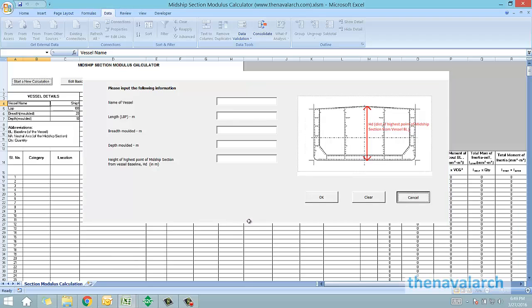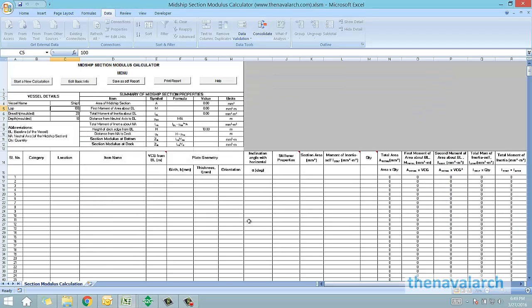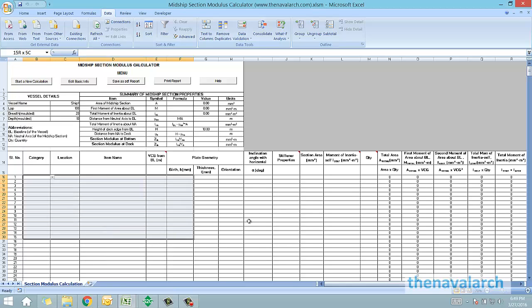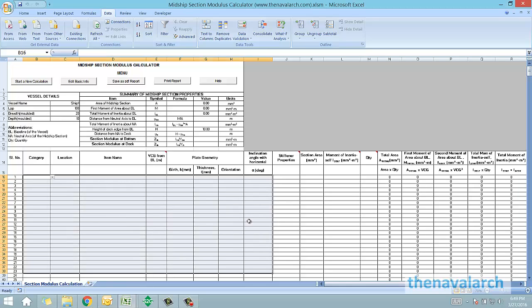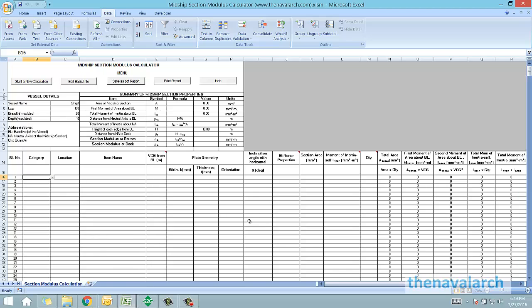The midship section comprises of longitudinal strength members like the plates, stiffeners, and girders. To calculate the total section modulus, the contribution of each of these members has to be calculated. We have to input one by one, each of these longitudinal strength members in the calculator, and it will calculate the final section modulus of all these members together which comprise the midship section.